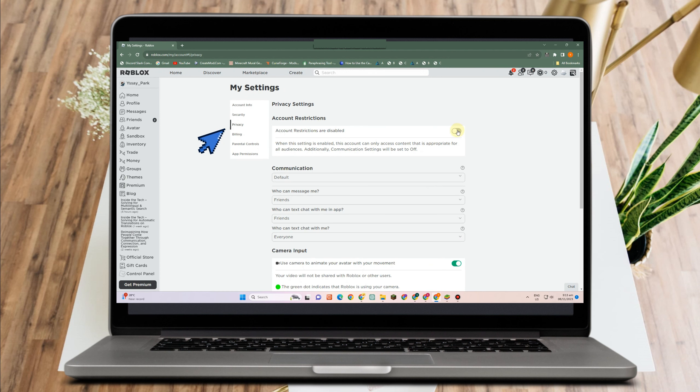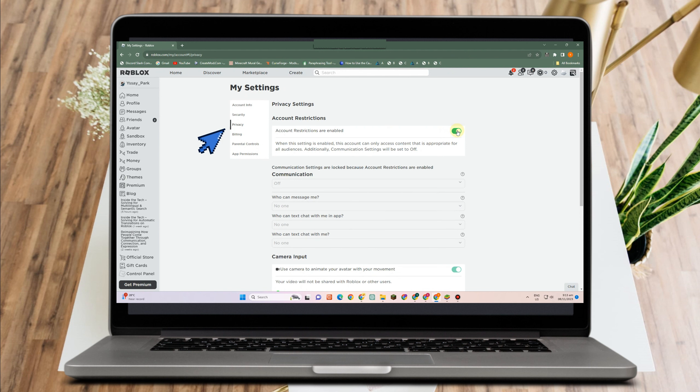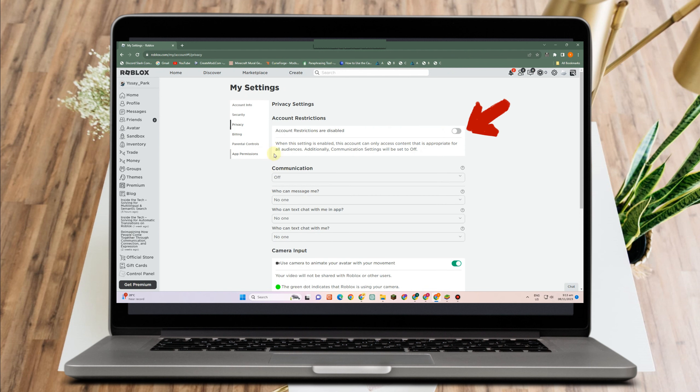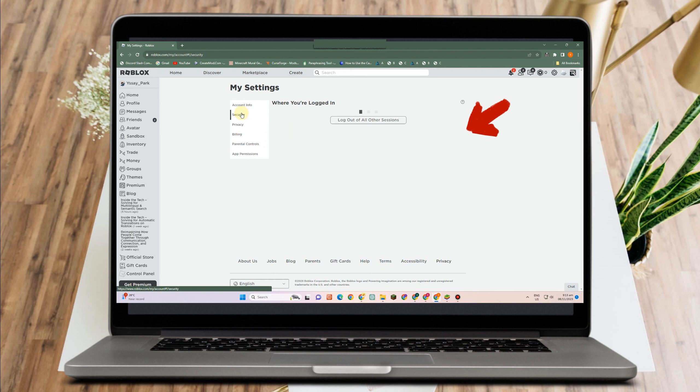Now under privacy you will see an option that says account restrictions. You have to make sure that you turn this one off.